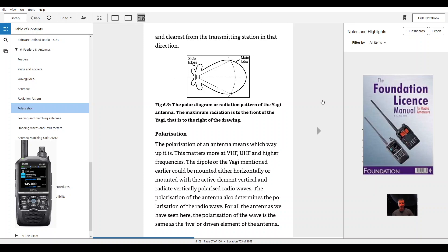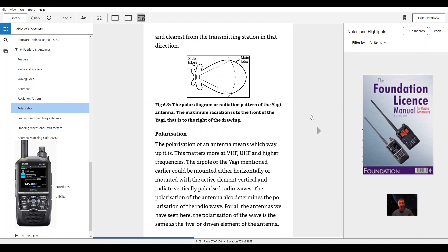Polarization. The polar diagram or radiation pattern of the Yagi antenna. The maximum radiation is to the front of the Yagi, that is to the right of the drawing. Polarization. The polarization of an antenna means which way up is it.